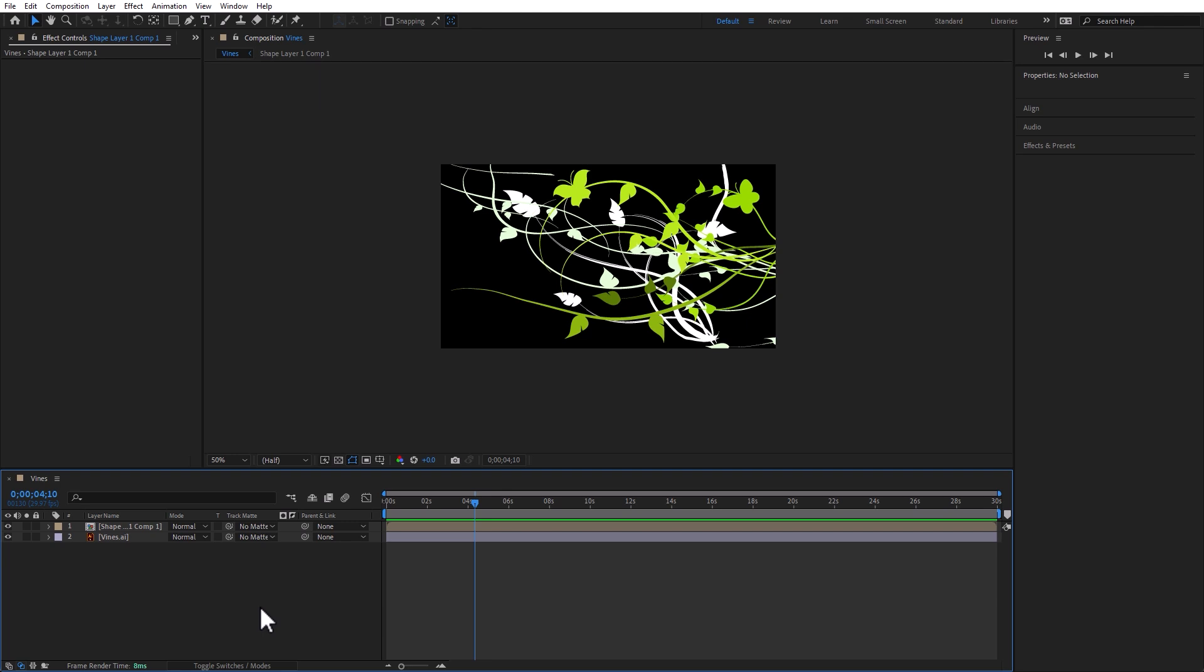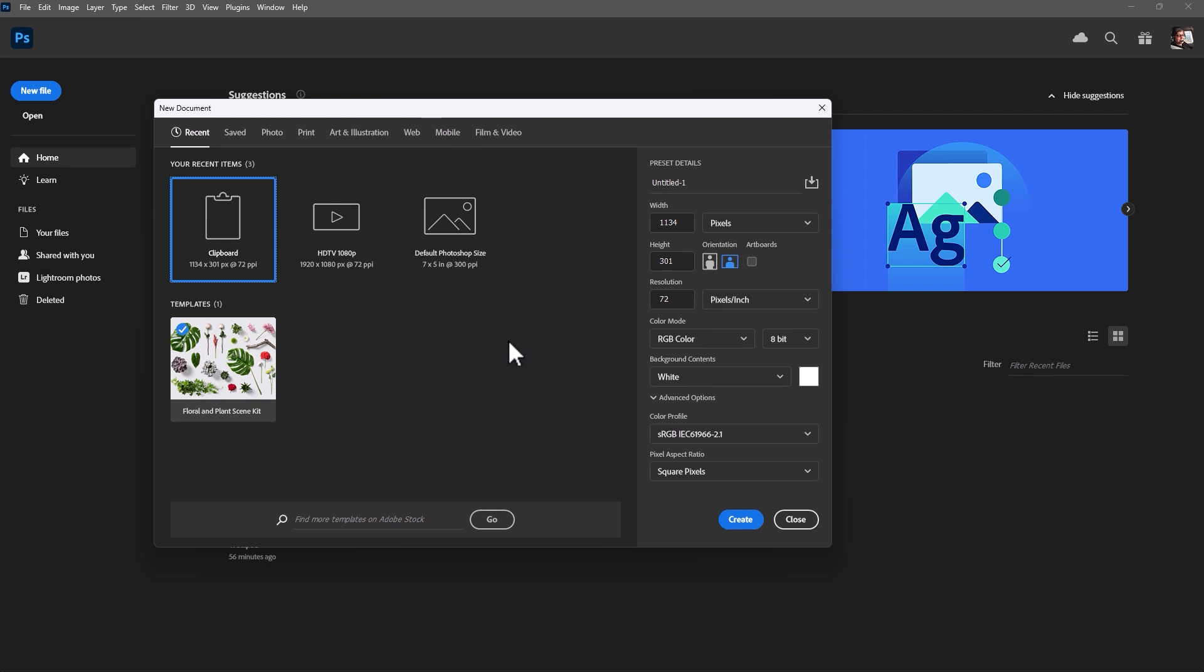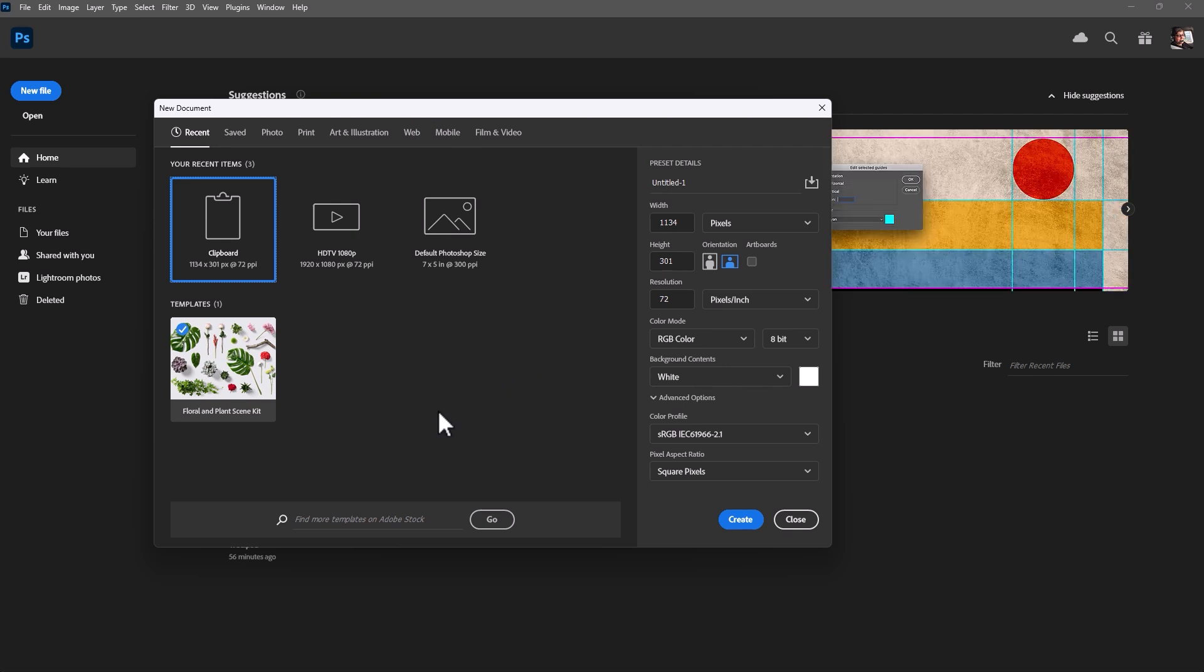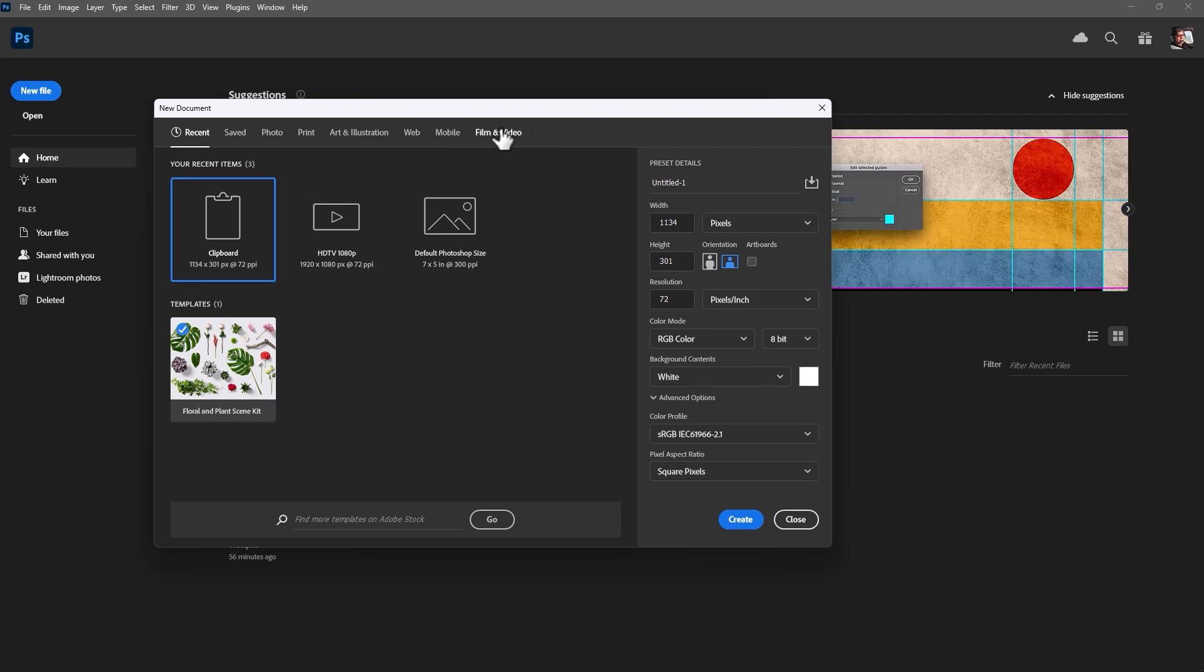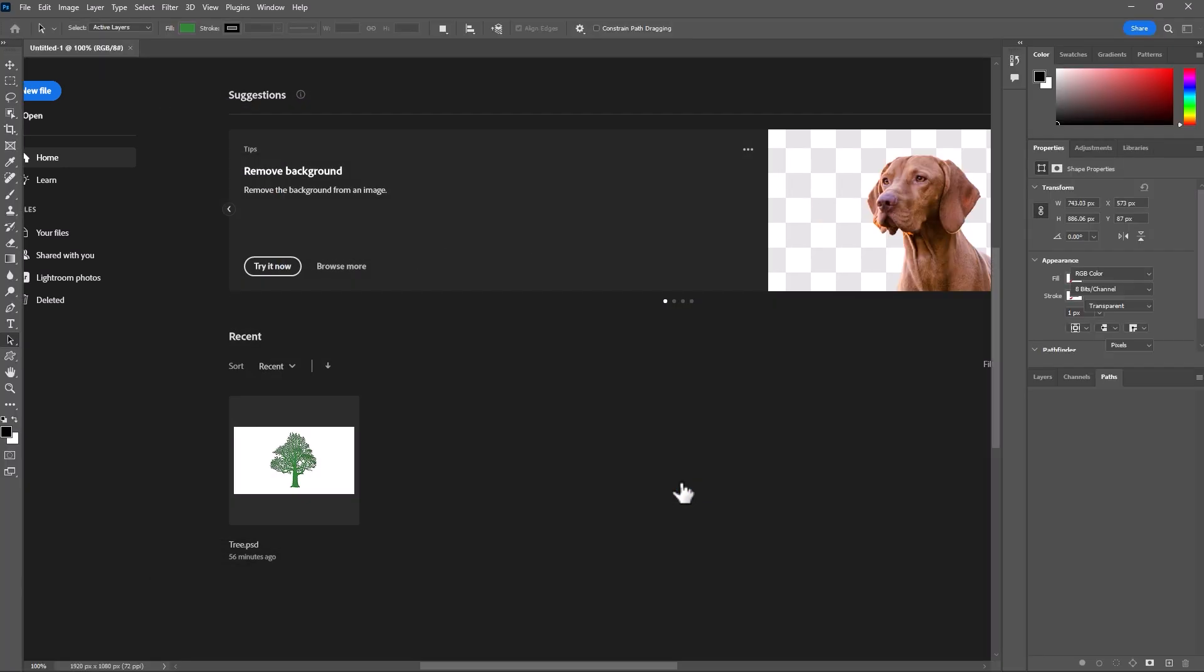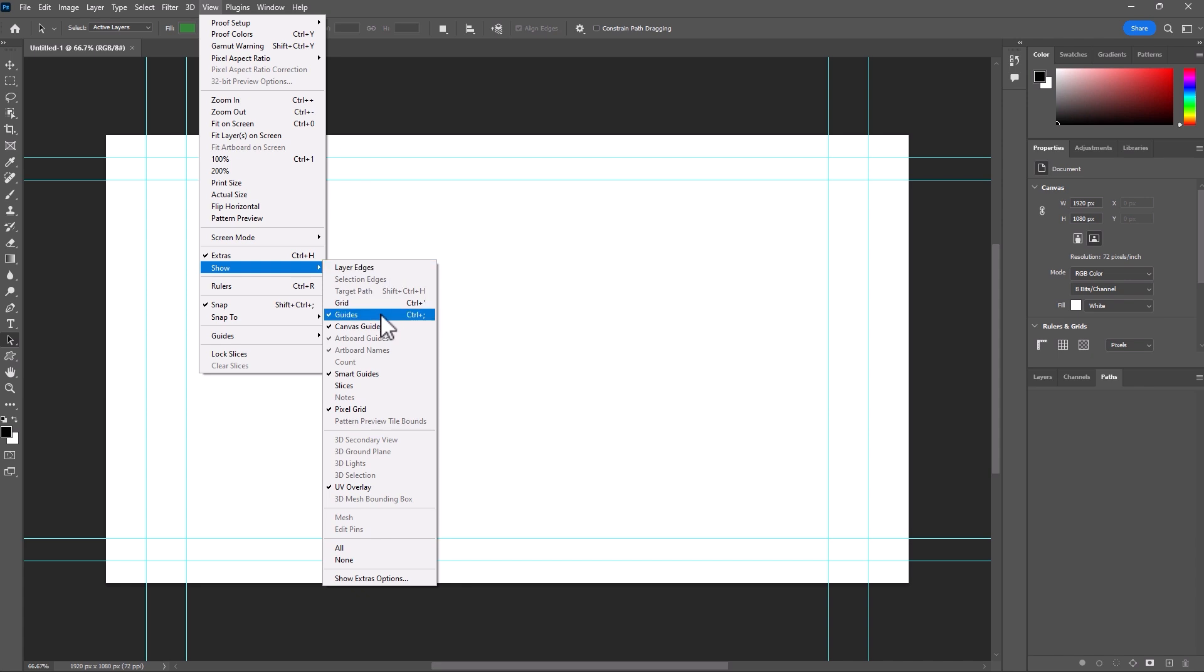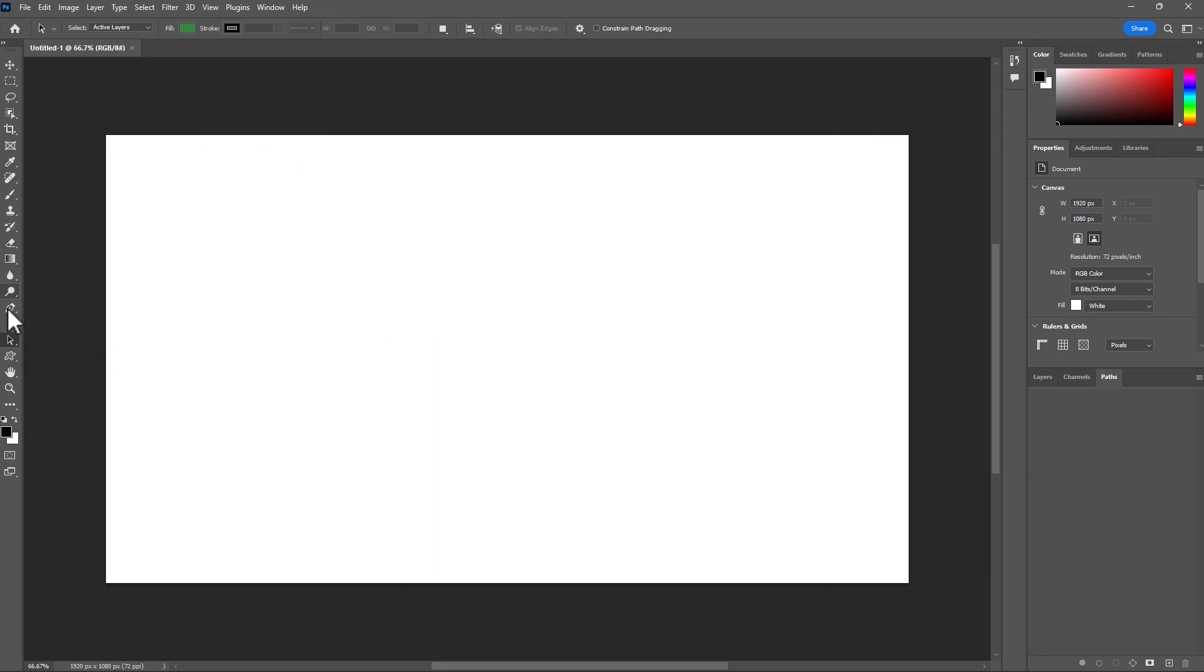Now, let's go into Photoshop. In Photoshop, let's create a new file from film and video. HDTV is fine, so 1920 by 1080. Click on Create. And I don't like seeing the guides. View, Show, and Deselect Guides.